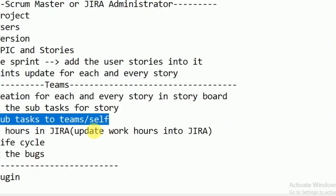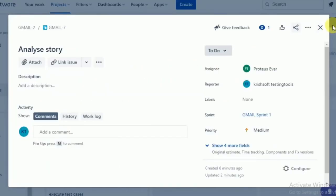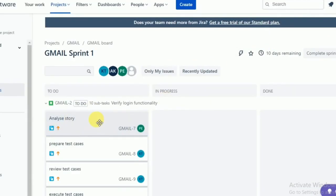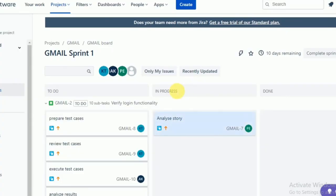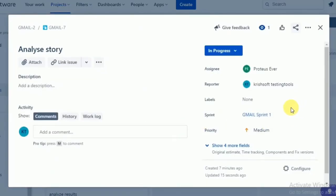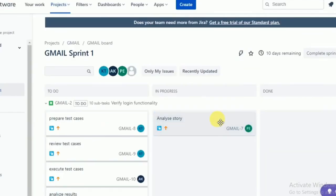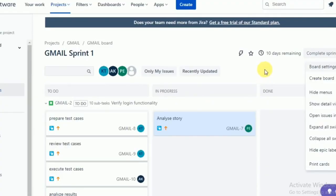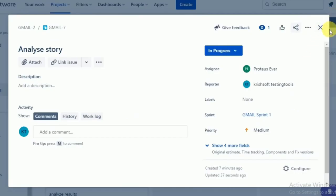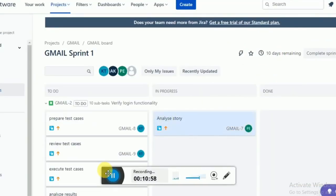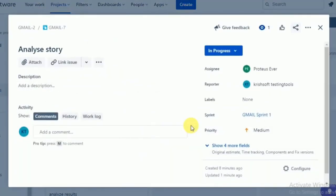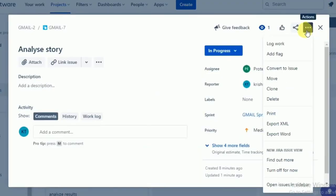Now, burning the hours — how to update work hours in Jira. For example, you are doing 'Analyze Story' and it is in progress. How many hours have you done? Double-click on it and in the dropdown you can find 'Log Work.' Daily, in the agile model, the deliverable hours are six hours — remaining two hours are for meetings. So six hours you need to burn daily in Jira, because it is helpful to the scrum master to generate the burn-down chart.